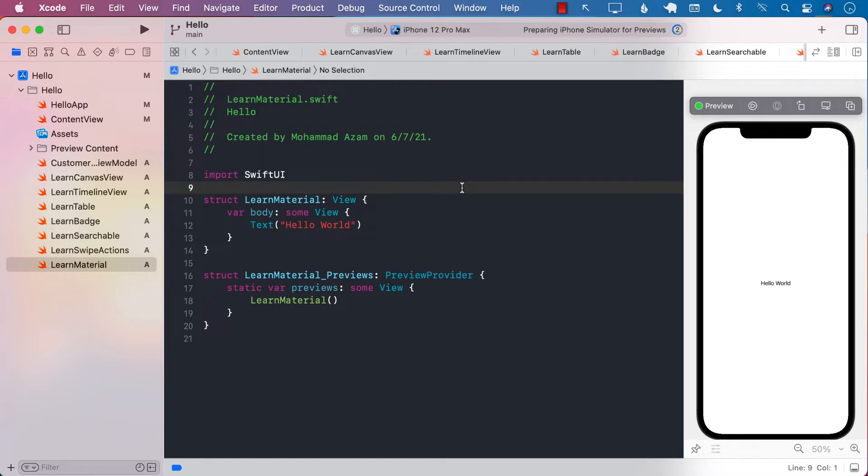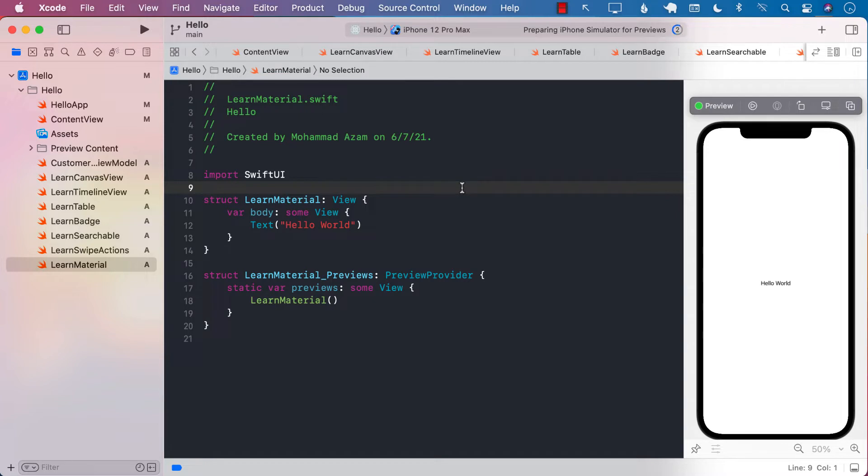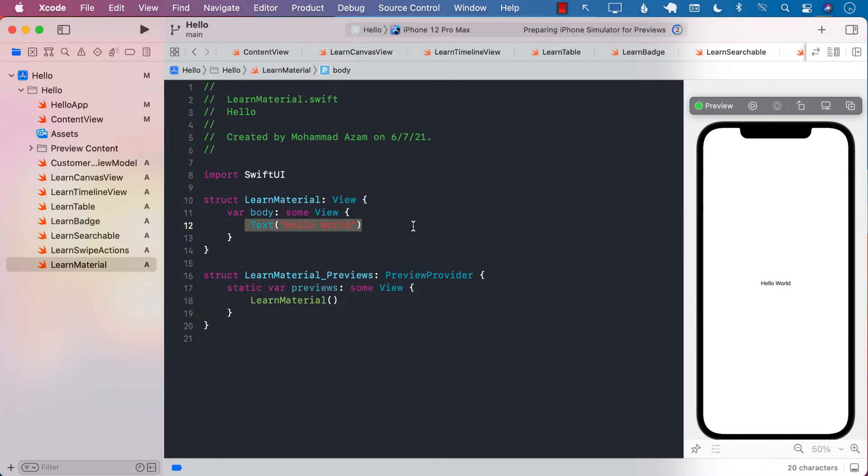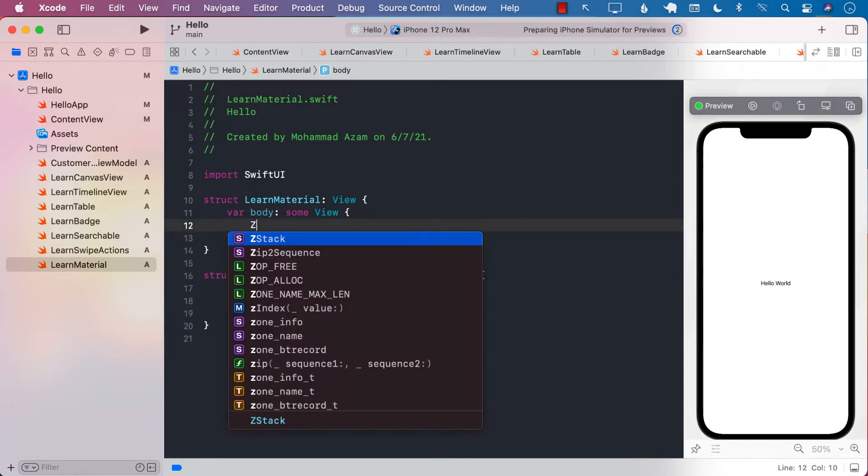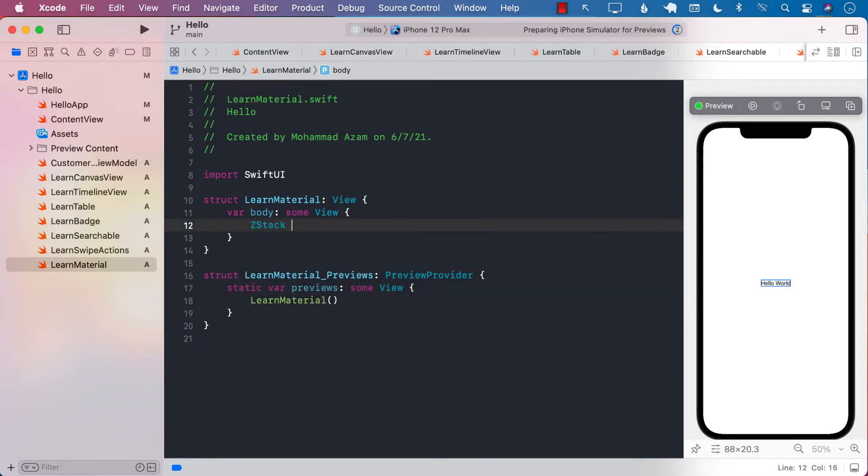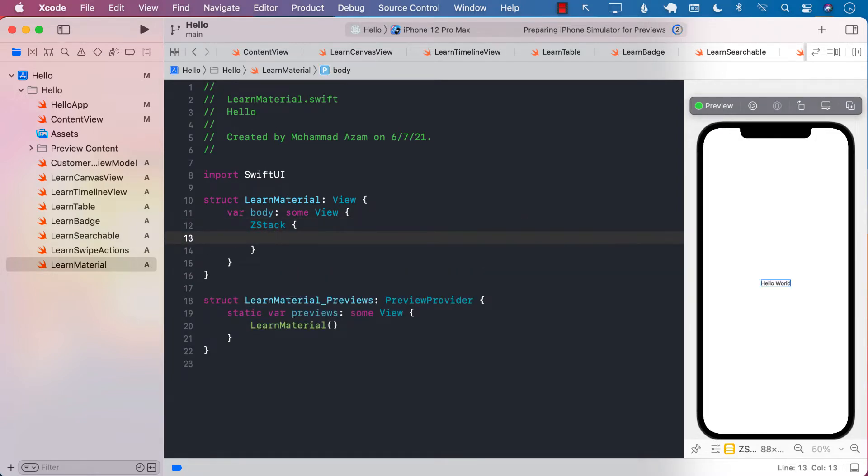The main idea behind the material type is that the material will be placed between two views and it will help to blur the bottom view. Now, since we're talking about bottom and front and top, we will be using the z-stack because the z-stack lets us place our views on top of each other.